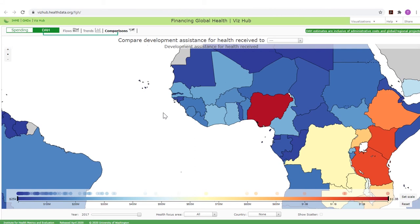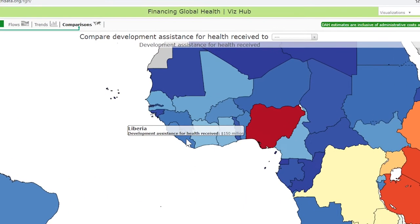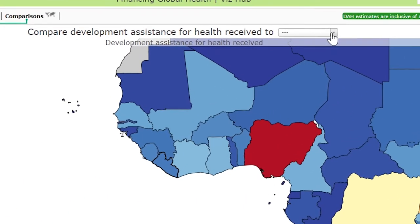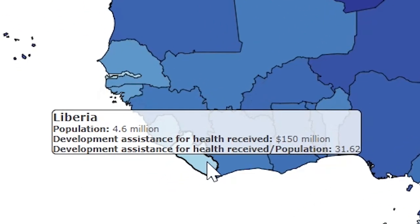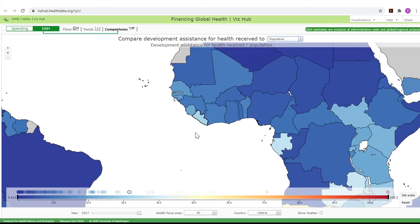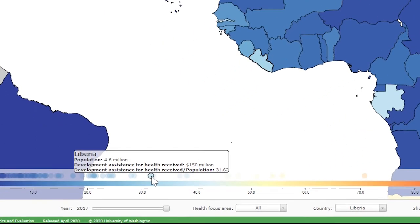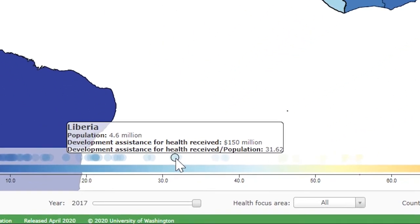Let's look at Liberia as a case study for comparing development assistance for health received to the four key metrics, starting with population. As the box shows, Liberia with a population of 4.6 million people received $150 million in development assistance for health in 2017, equivalent to more than $31 per person. Liberia's position among all countries is highlighted just above the scale at the bottom of the map.